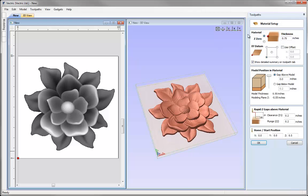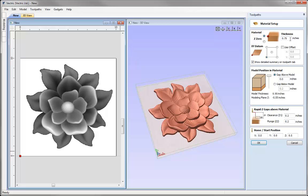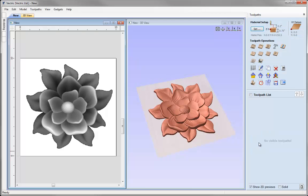Let's click on the Set button. Z0 is going to be set on the top of the block, thickness 0.75 and XY datum in the lower left. It's very important to check the position of my 3D object within the depth of the block. Normally it's advantageous to have a small gap between the object and the top of the block to avoid flat spots from any material discrepancy. I'm going to enter a gap above the model of 0.05, giving 0.05 inches above the model and 0.015 inches of additional stock below. Lastly, check that rapid and home positions are safe, then click OK.